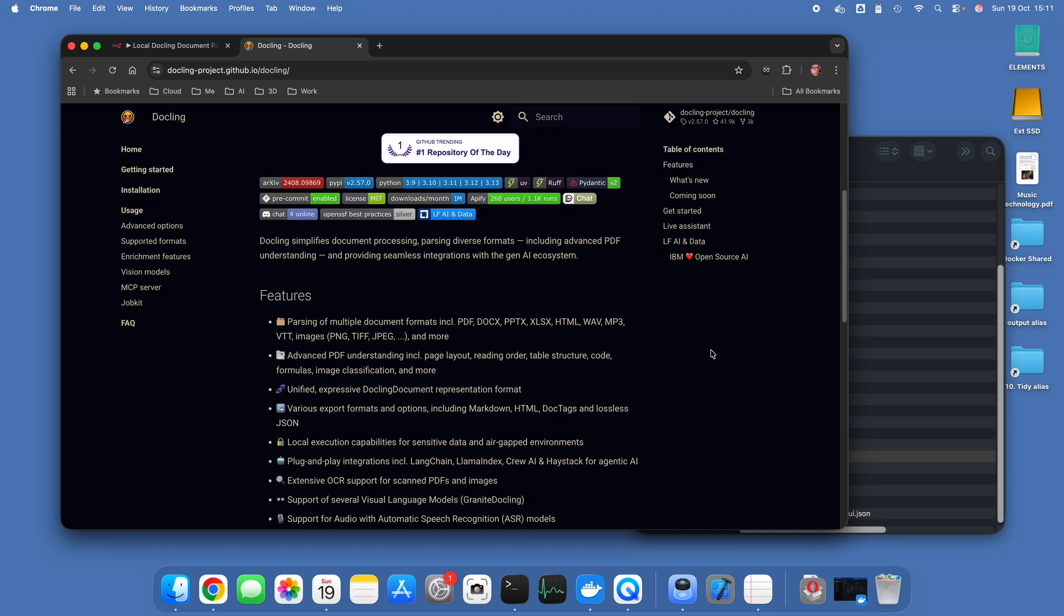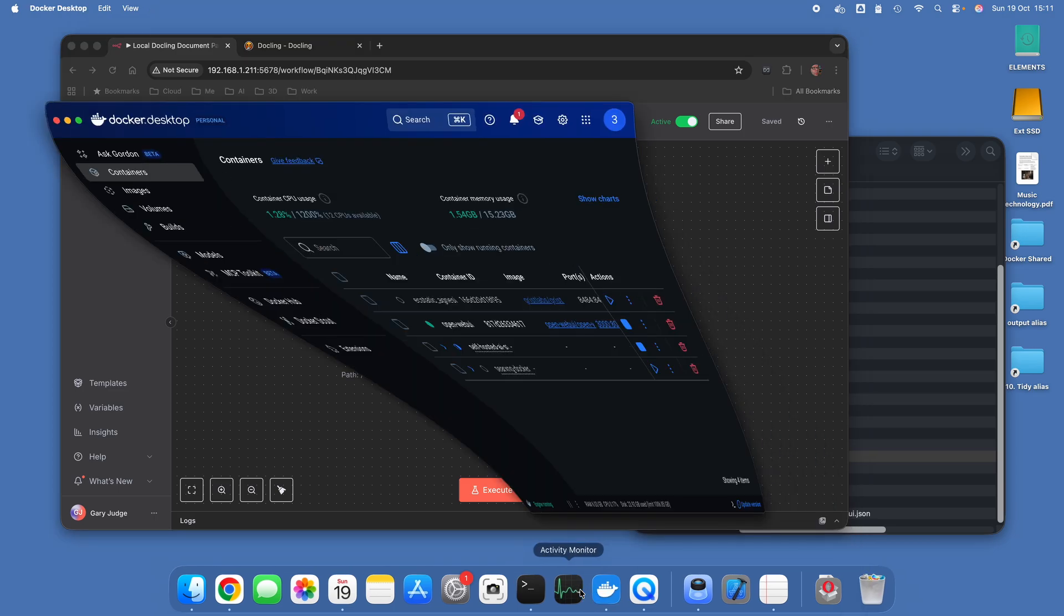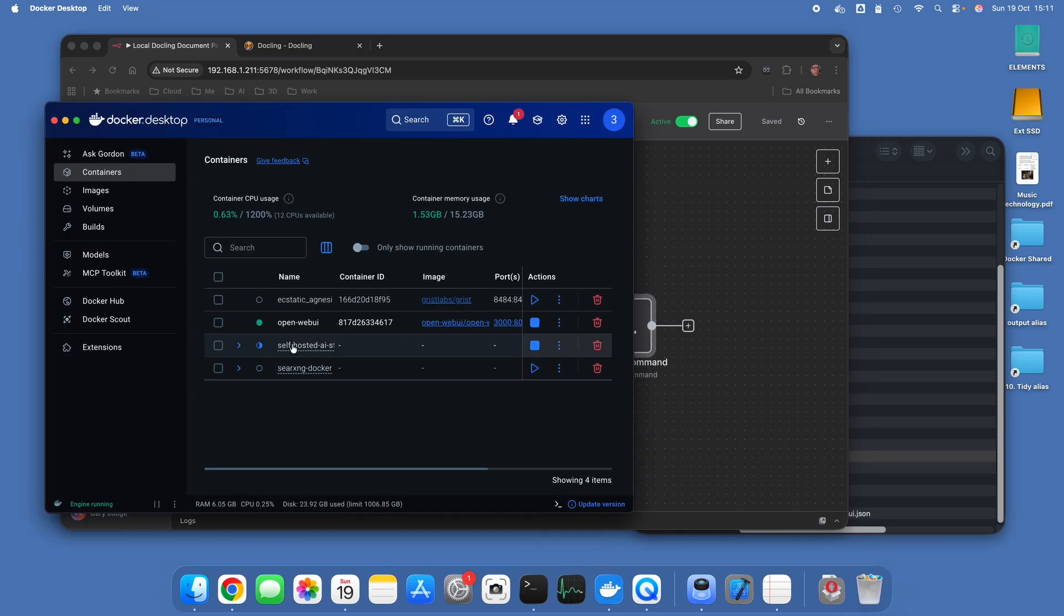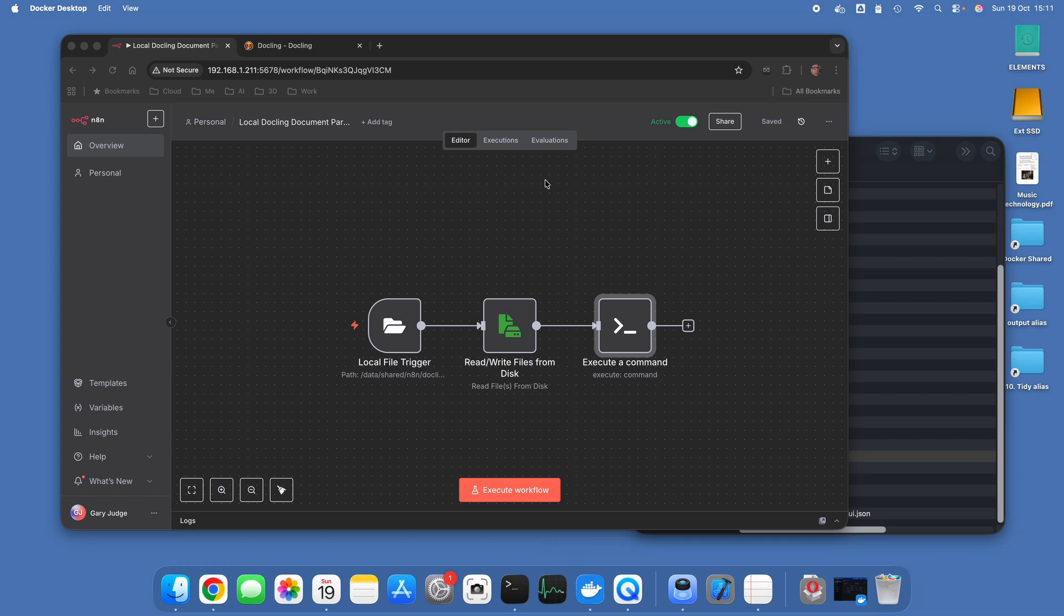For AI to be able to interact with that vector database, so this is one of the foundational elements of a RAG pipeline. What we've got on this machine is I've got n8n running within the self-hosted AI starter kit and I've also got Dockling installed locally on the machine.